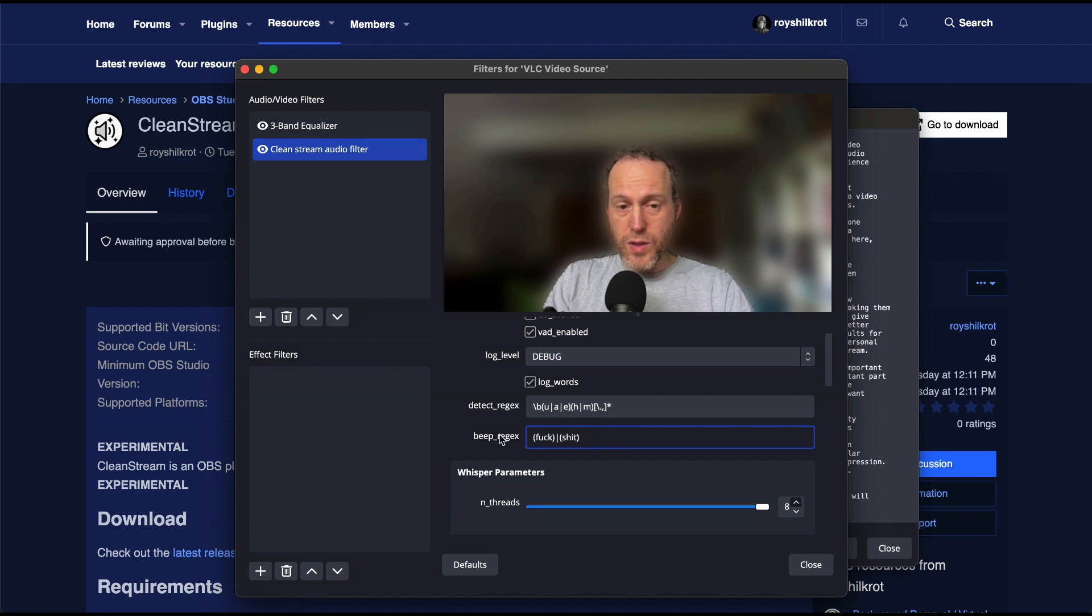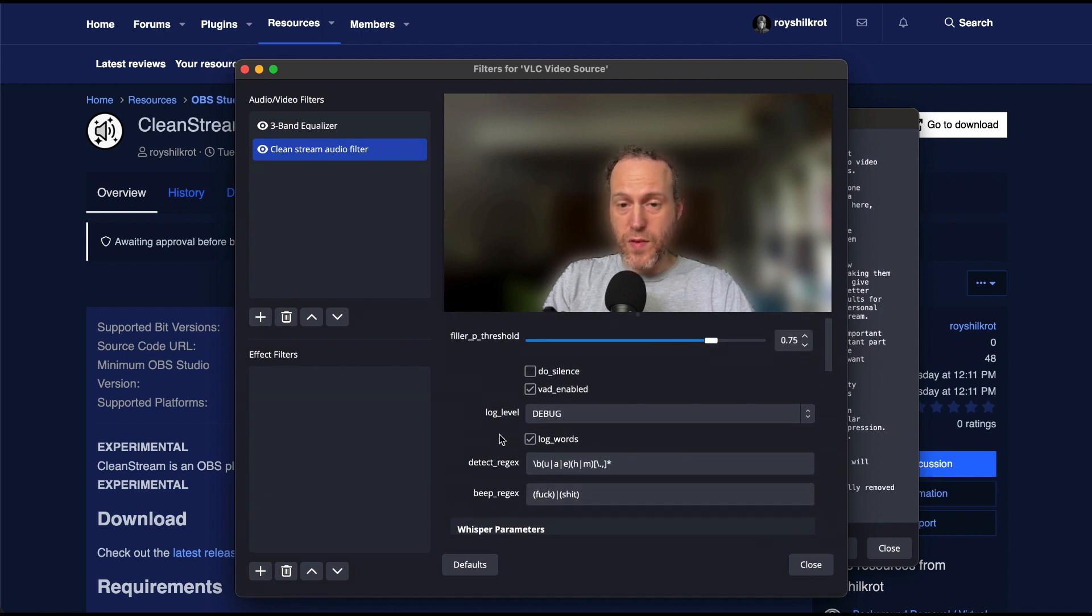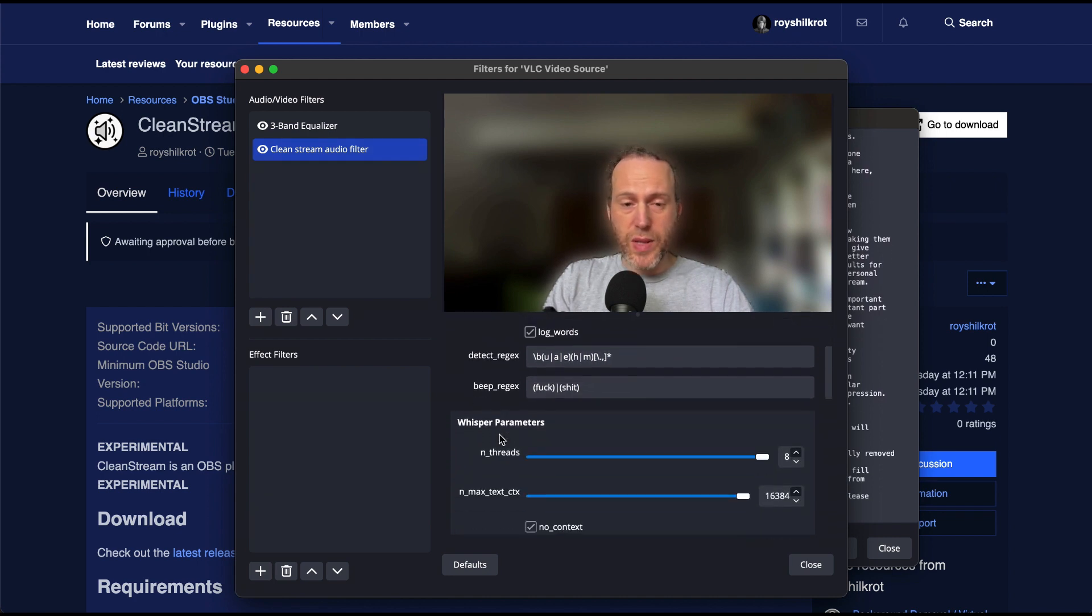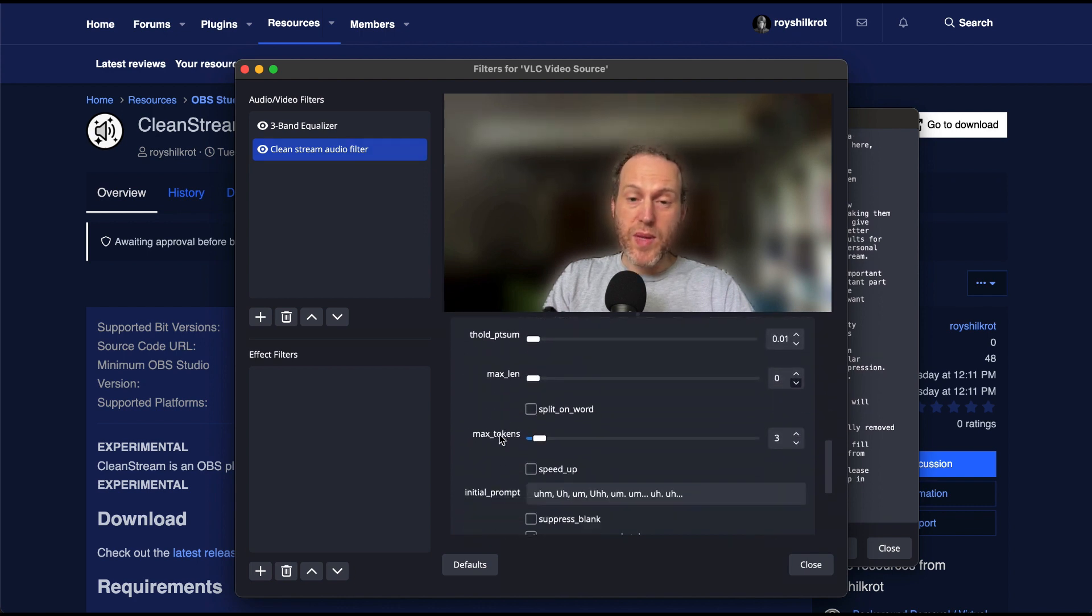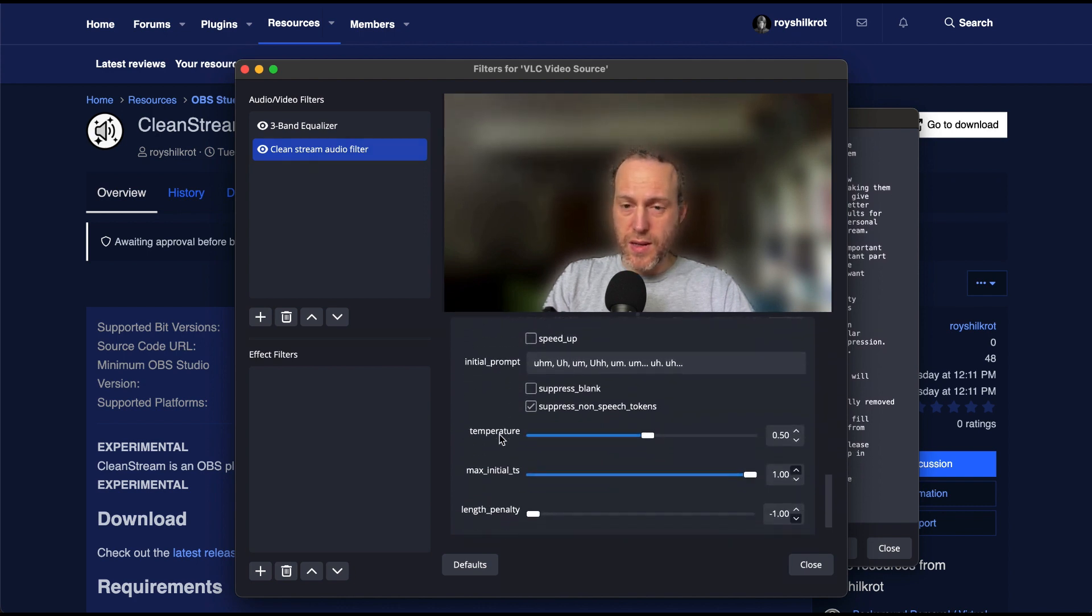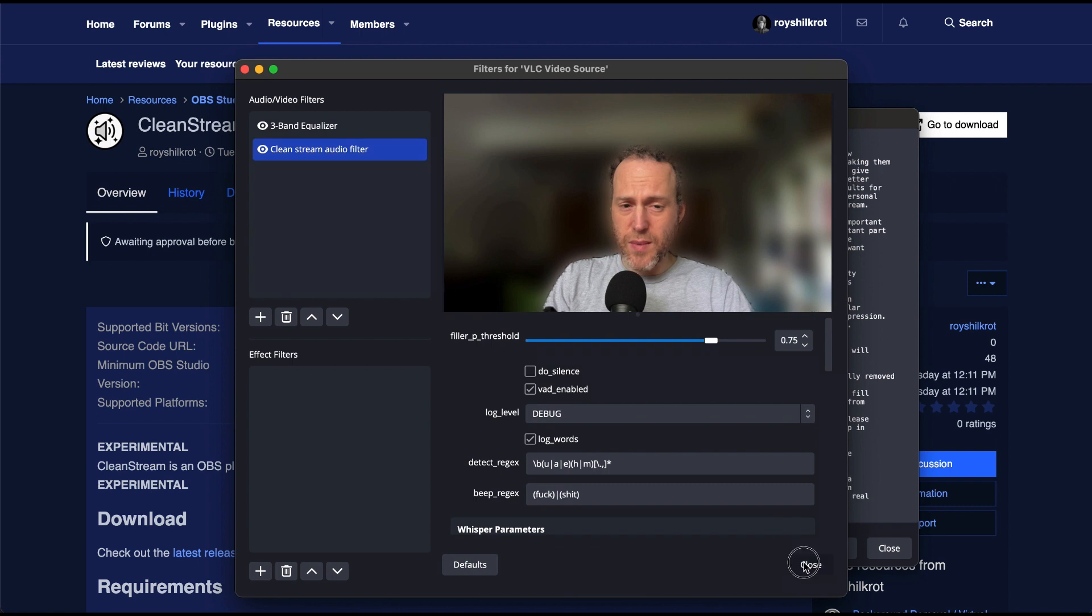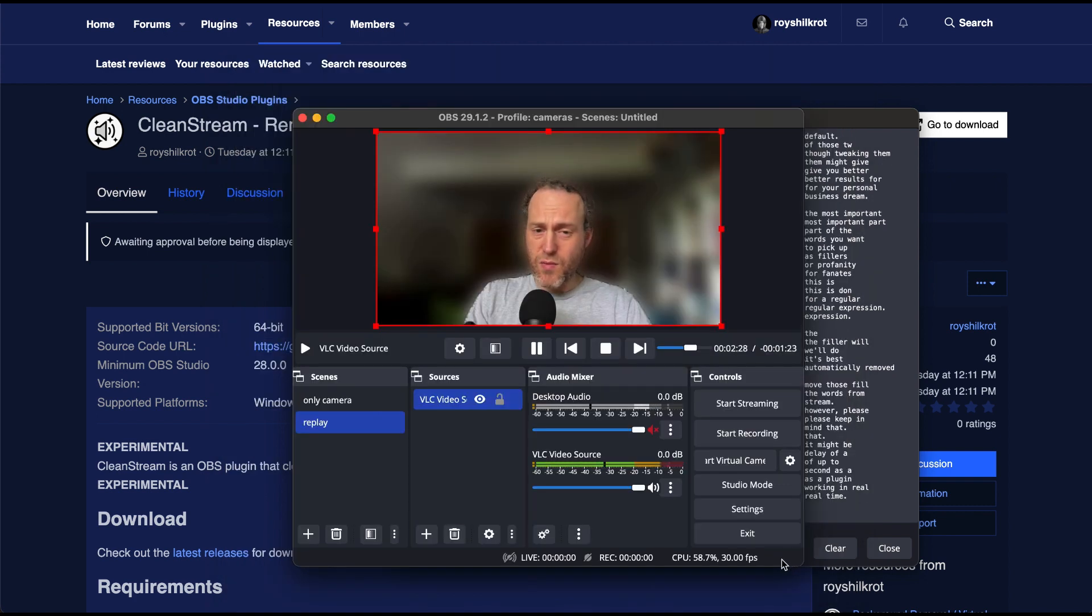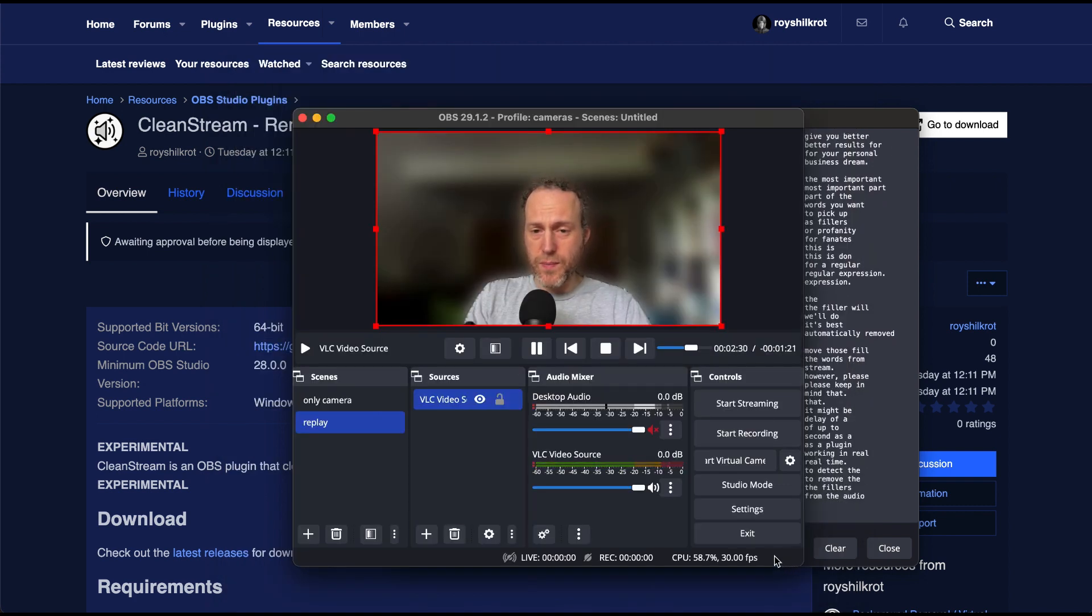The filter will do its best to automatically remove those filler words from your stream. However, please keep in mind that there might be a delay of up to one second, as the plugin is working in real-time to detect and remove the fillers from the audio stream.